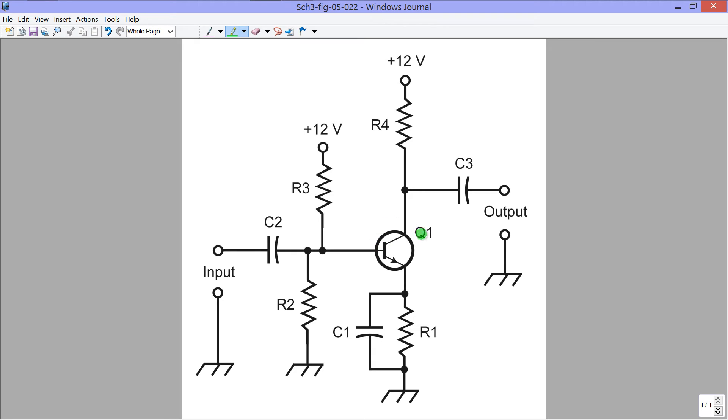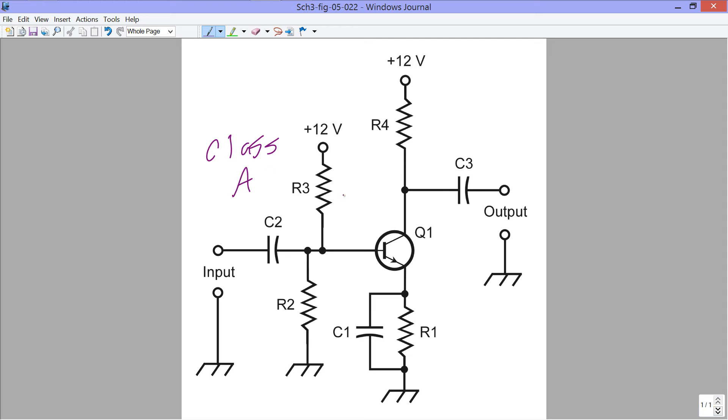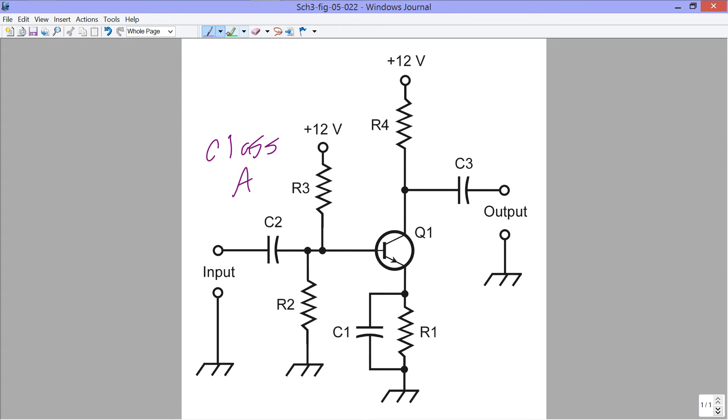We need to bias this amplifier right here, so that it is operating more or less in class A. That means the bias at the base is such that the transistor operates at the middle of the straight line portion of its characteristic curve.